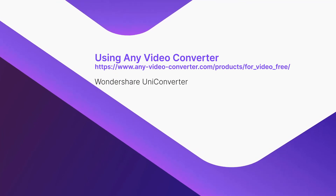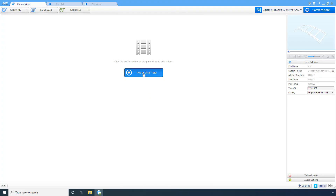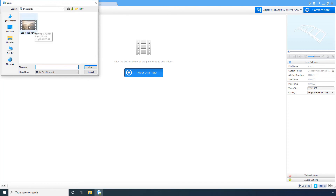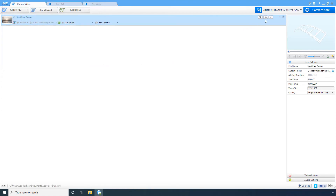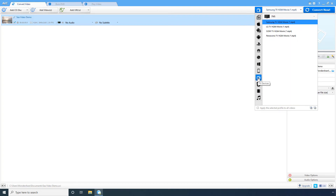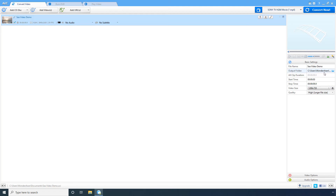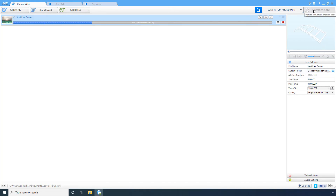Using Any Video Converter. On the main window, click Add or Drag Files. Select the source video and click Open. Click to open the Presets drop-down list and choose a target platform from the available options on the left. Select the device you want to play the video on. Optionally pick a lower resolution in the Video Size drop-down list. Choose a different destination location in the Output Folder field if desired. Finally, click Convert Now to start the compression process.